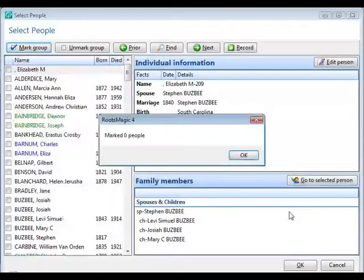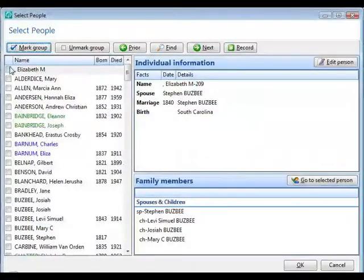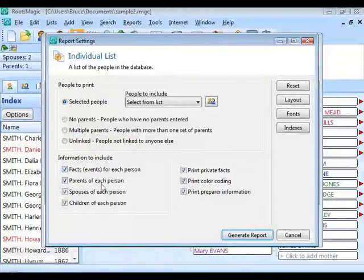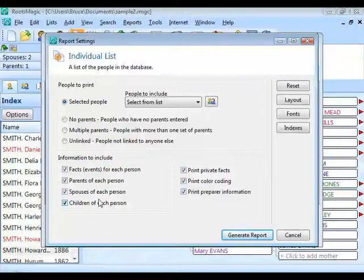When I click OK, what this does is mark everybody matching that criteria. When I generate the report, I get a list of everyone who matched. In addition to the person's name, I can also have it include any facts in that person's life, their parents, spouses, or children. As I mentioned, if I wanted to, I could also create a custom report where I select that same way but print the exact fields I want.